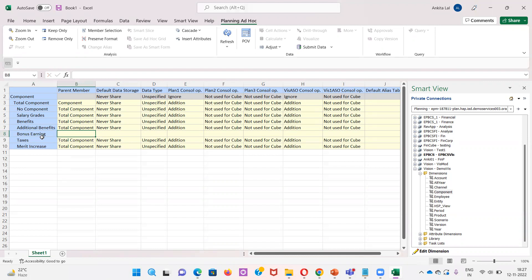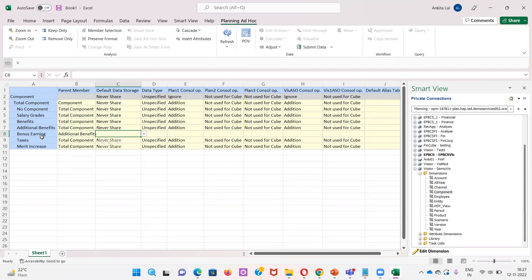The parent member name will be Additional Benefit.